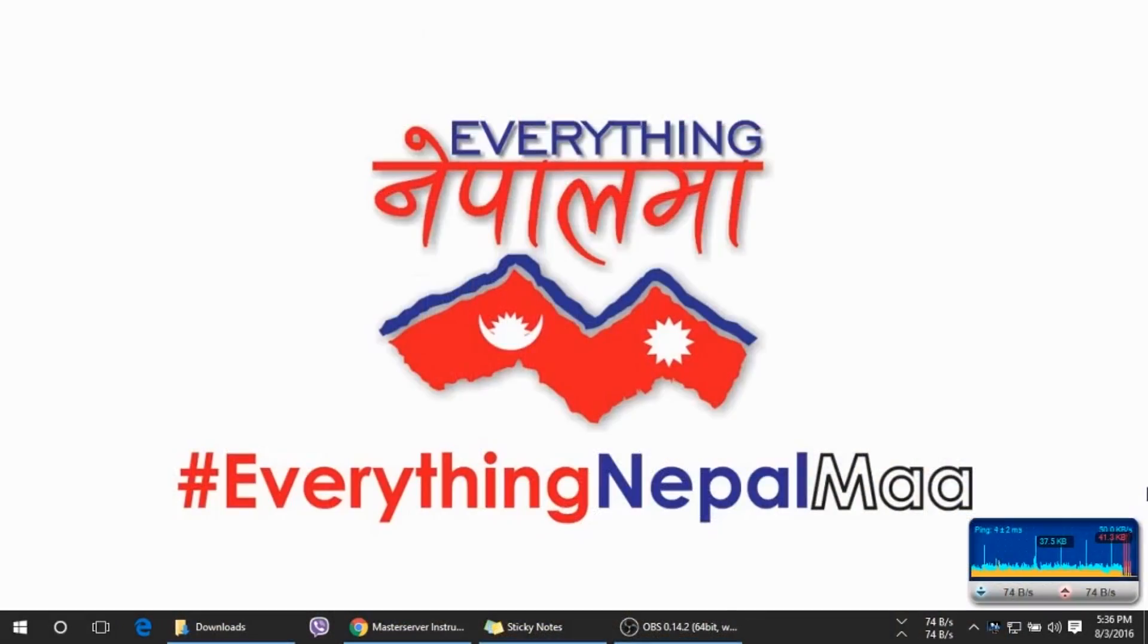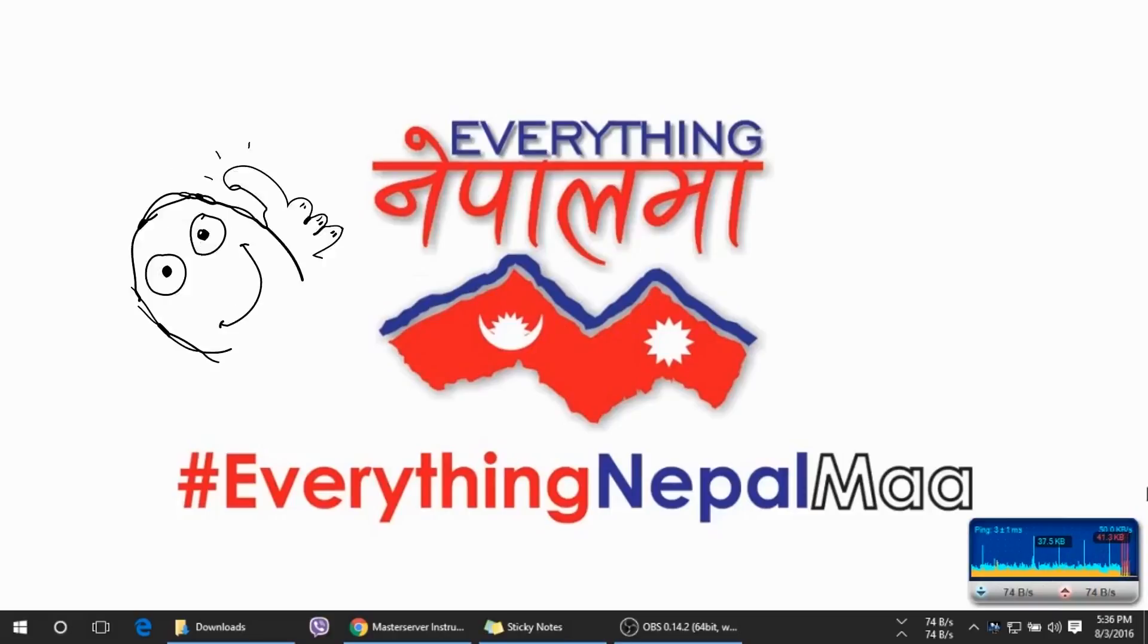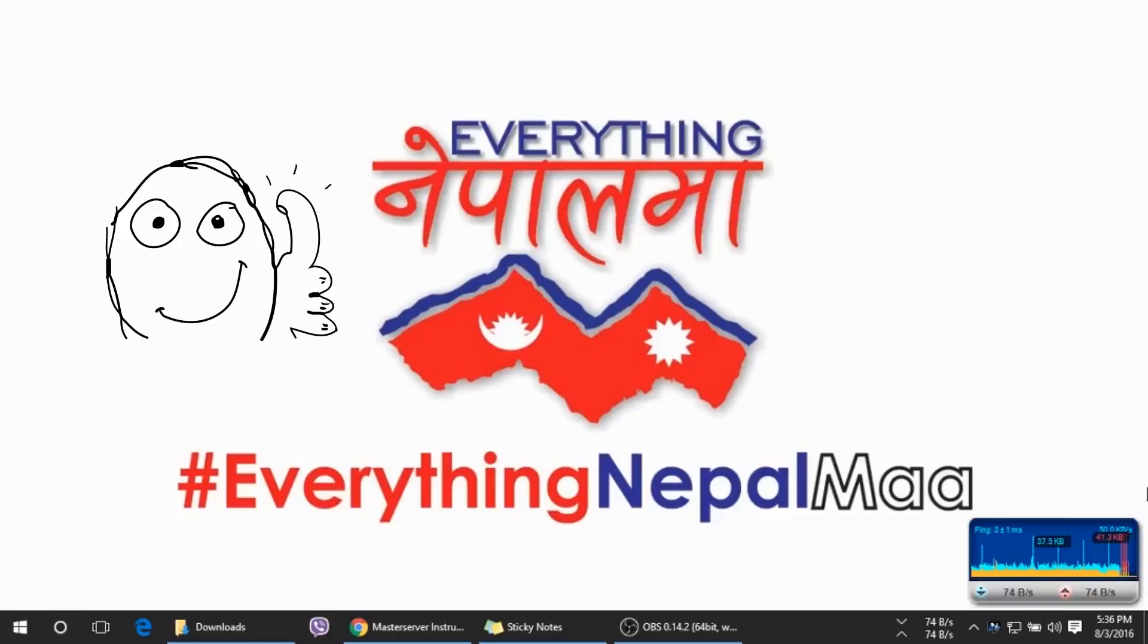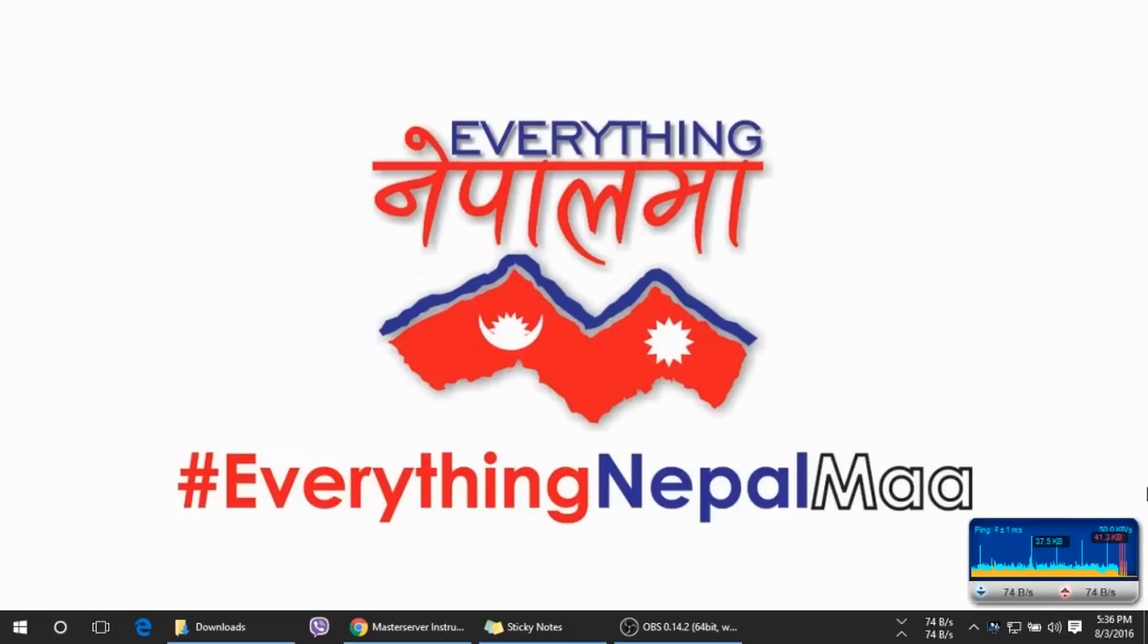So that's it guys. That is how you play Counter-Strike Source online. We hope you like this video. We'll see you next time. Take care and happy gaming.